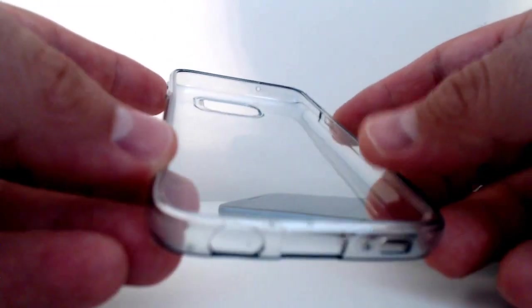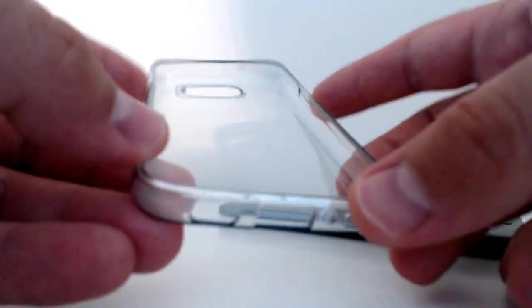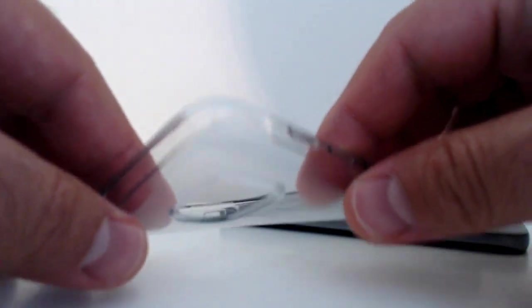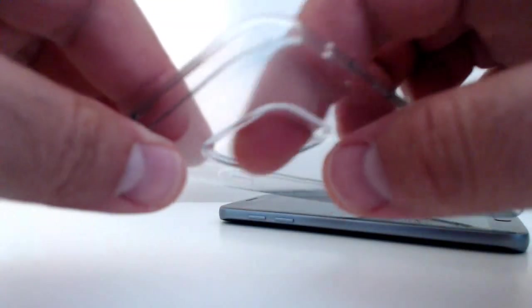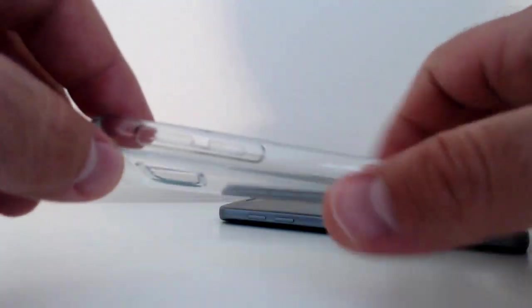They're very responsive, which I'll show you in a second. And also, the cutouts are properly made. The camera cutout is also perfect.